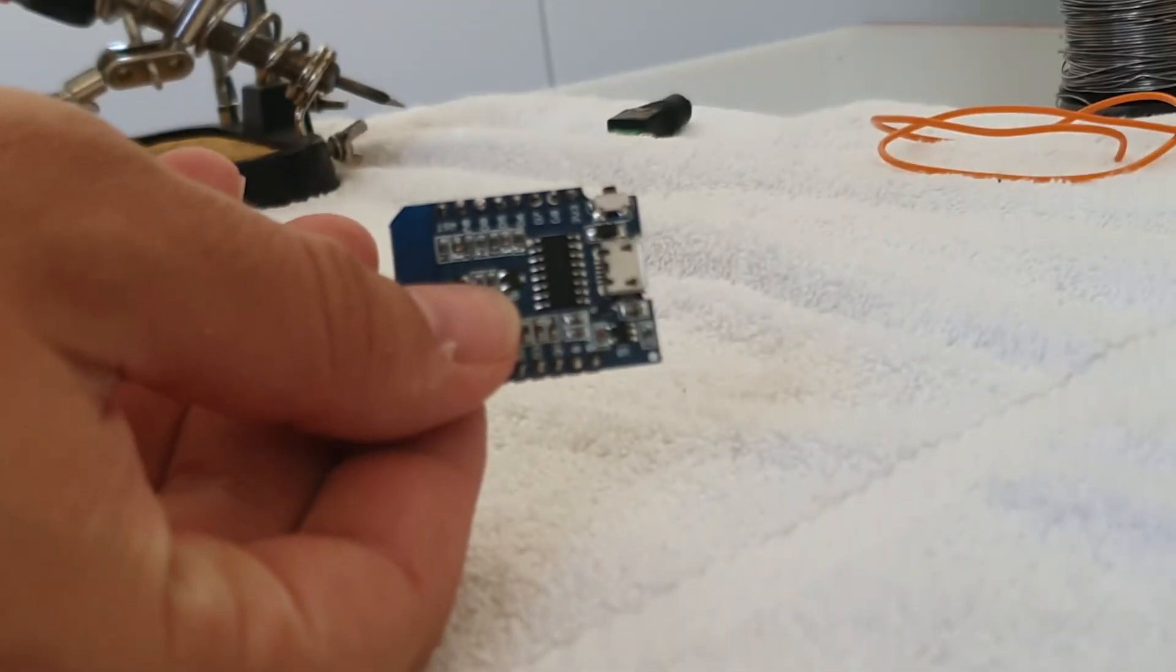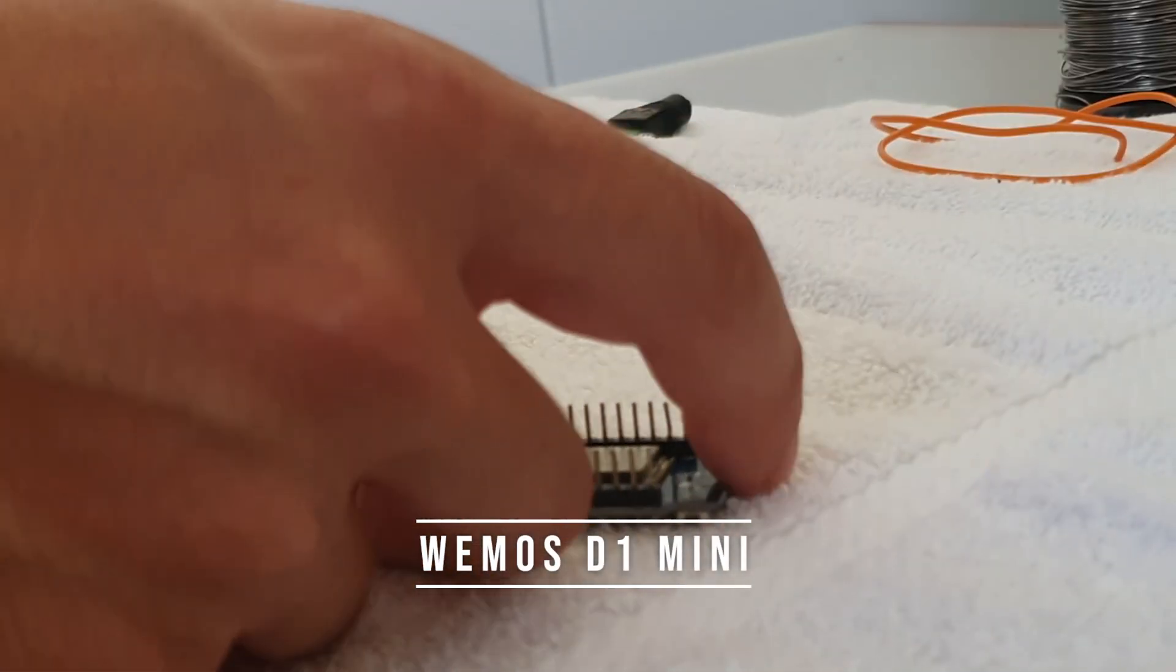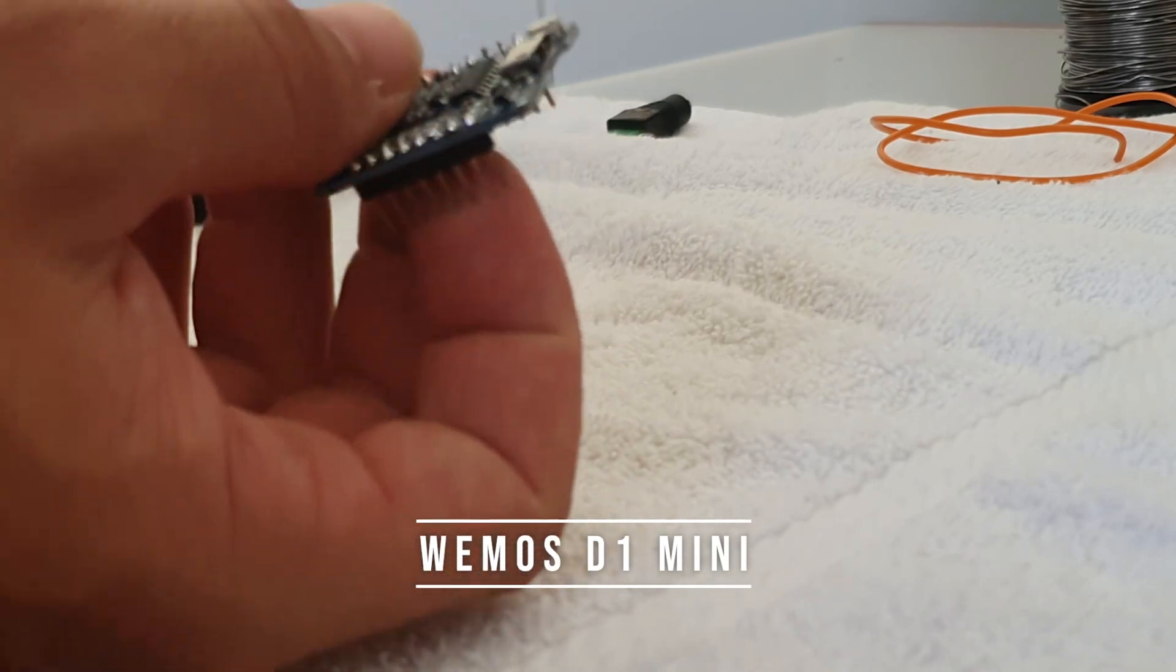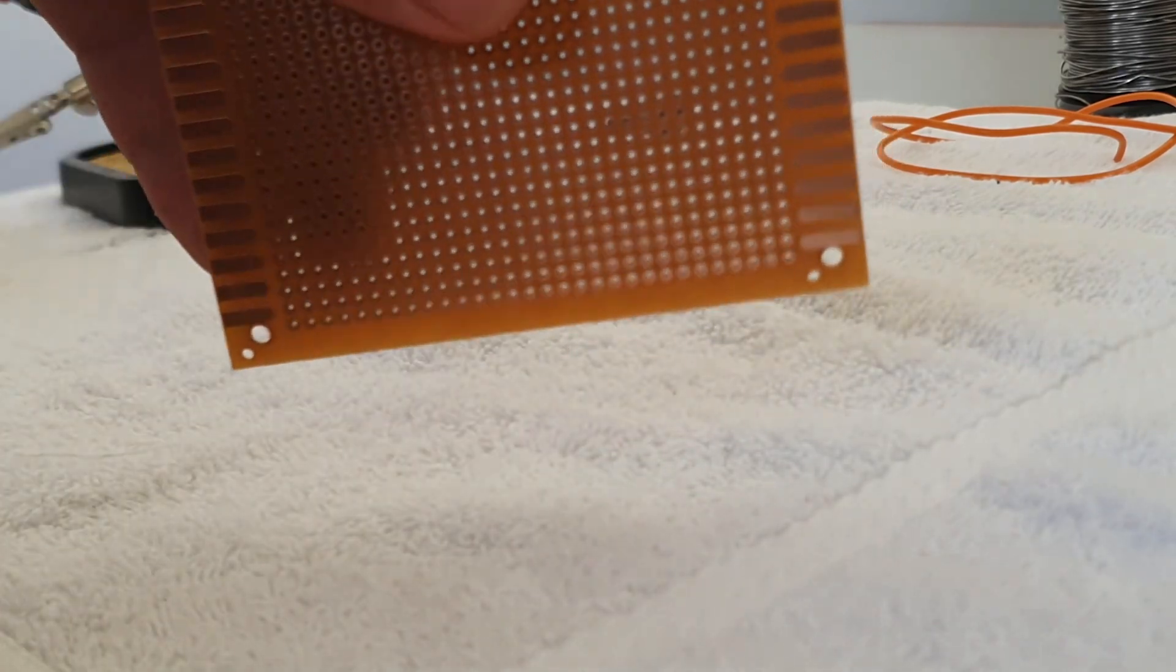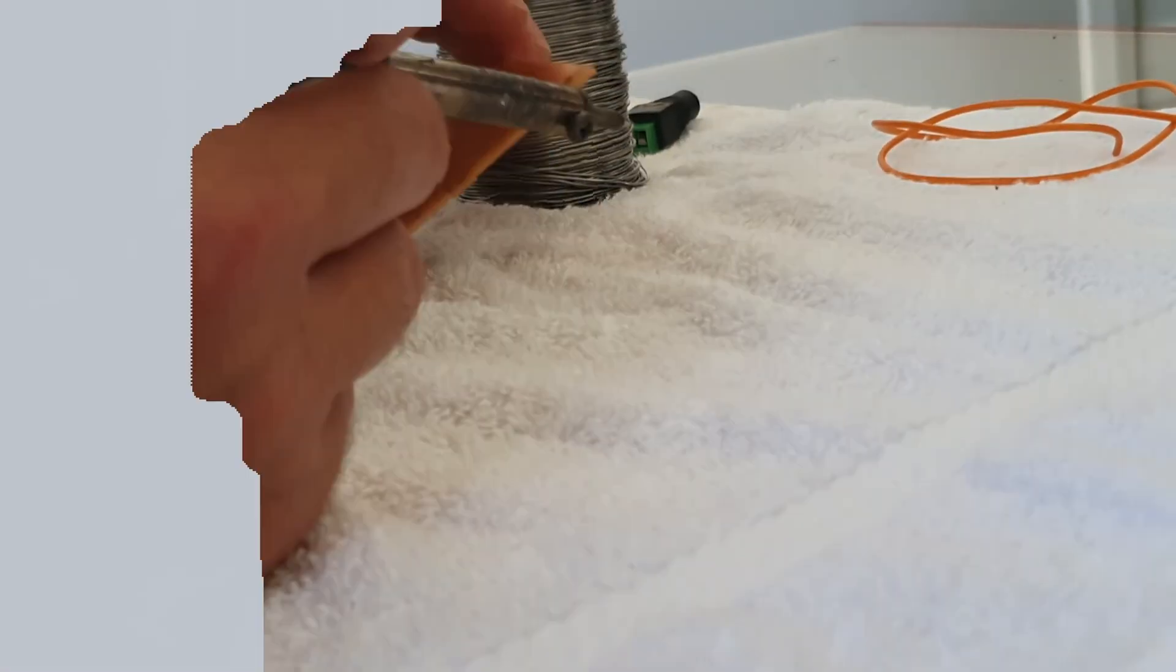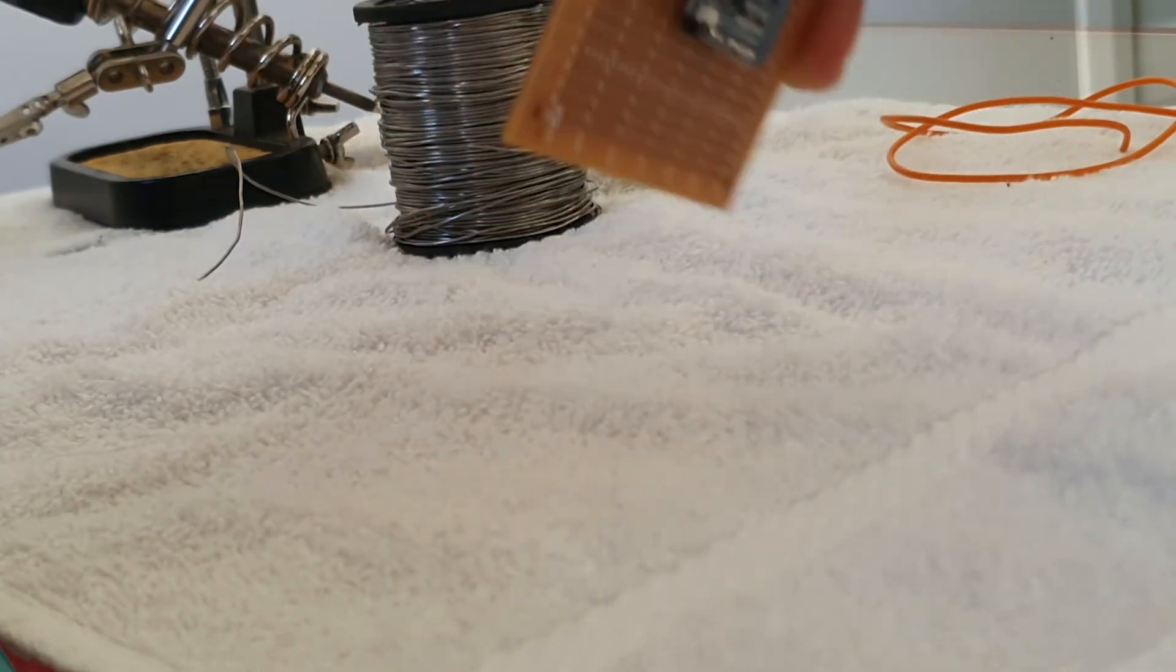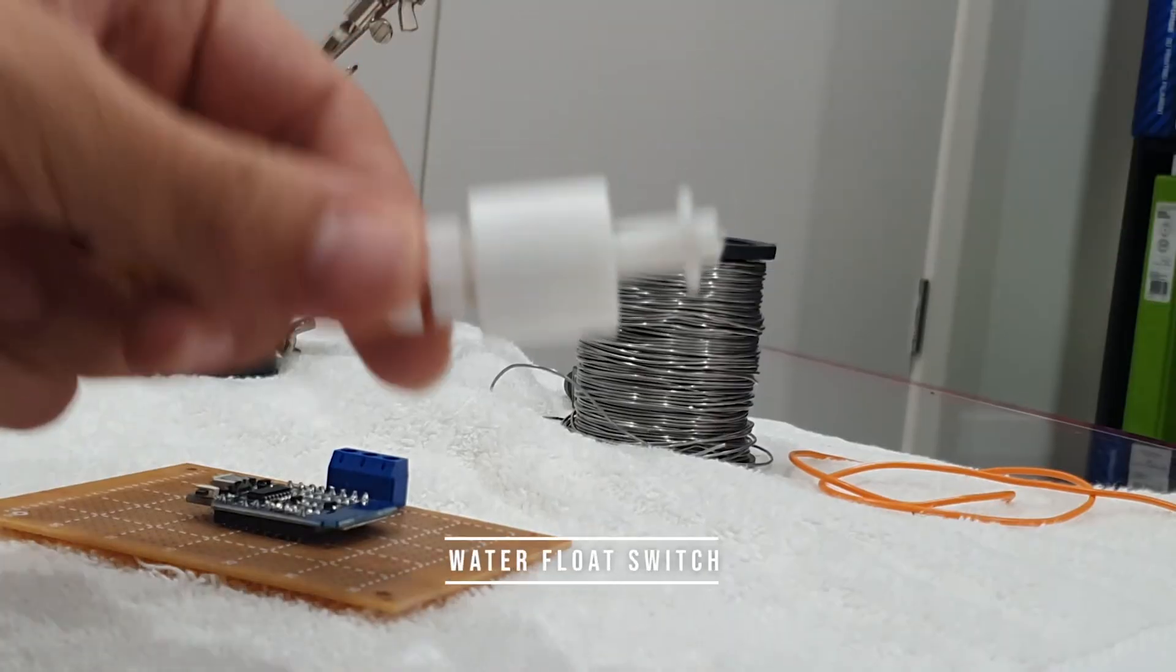So firstly we start with our microcontroller. This is an Arduino compatible Wemos D1 Mini with Wi-Fi connectivity. I'm going to go ahead and solder that to my printed circuit board. Great, now that the development board is ready, let's go through each individual component.